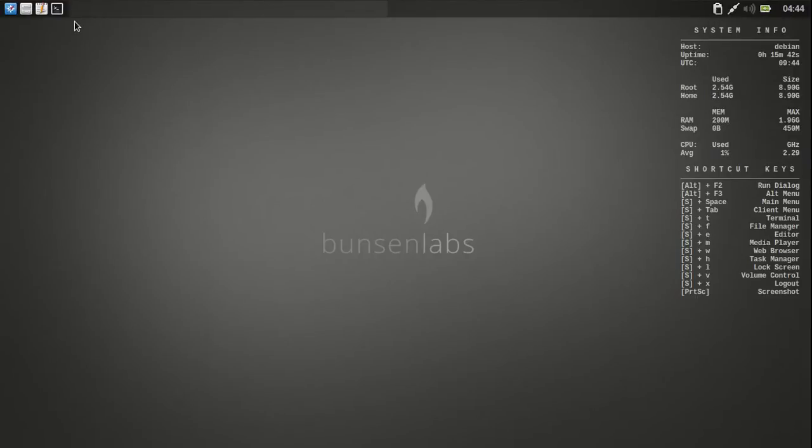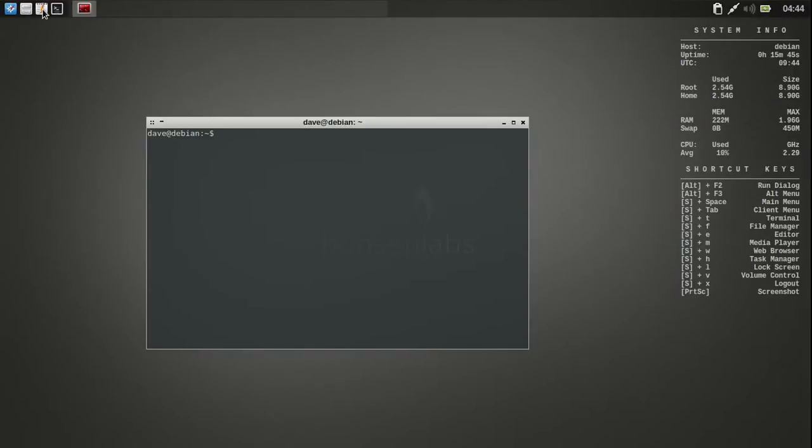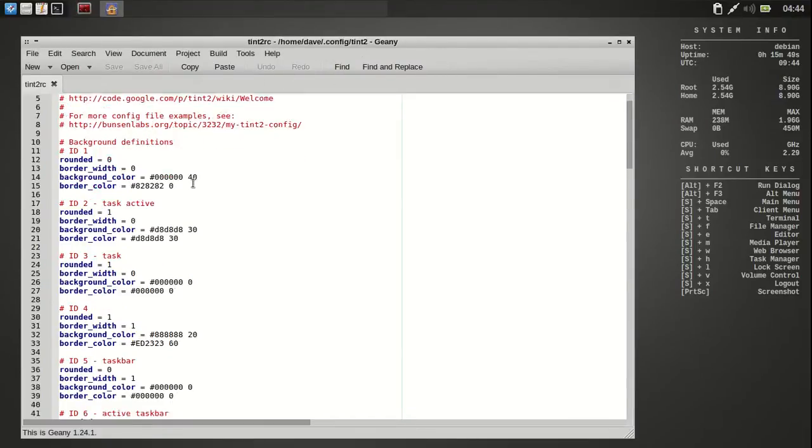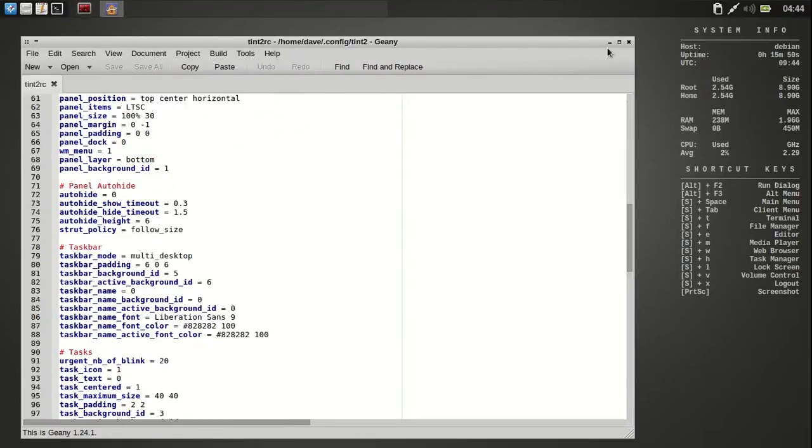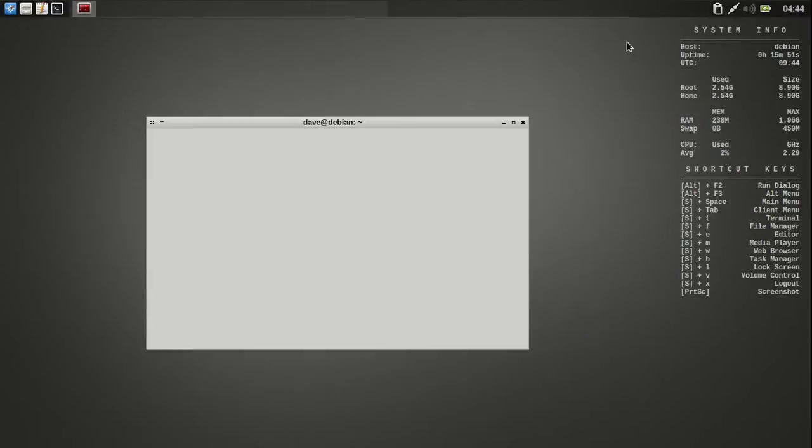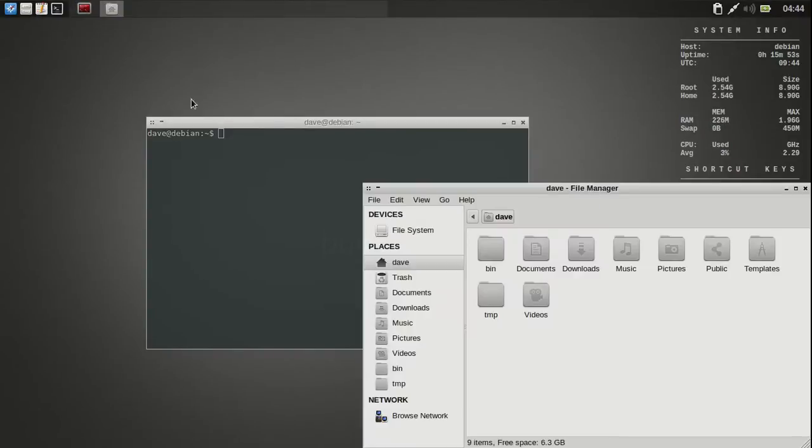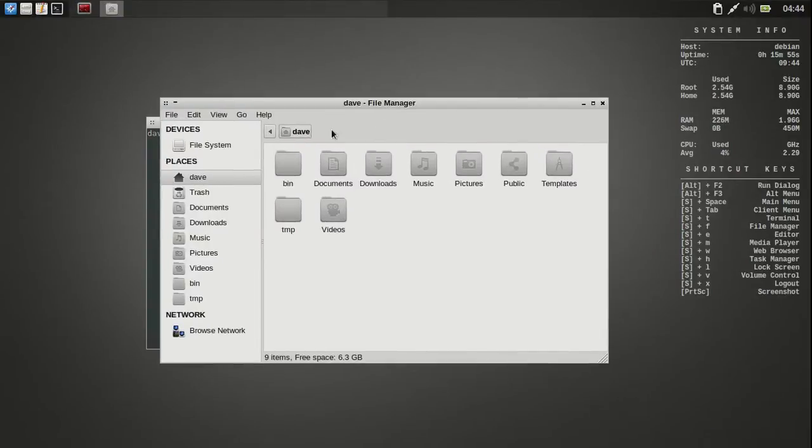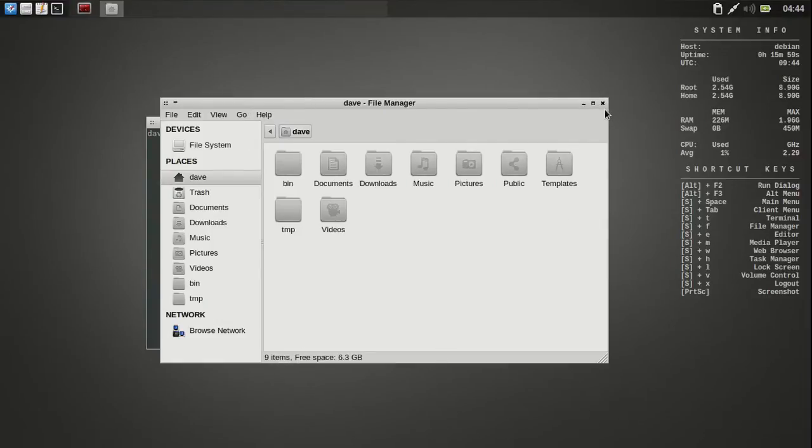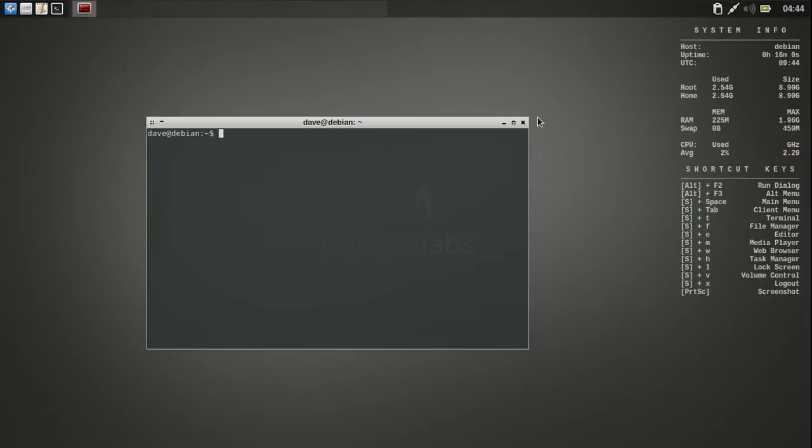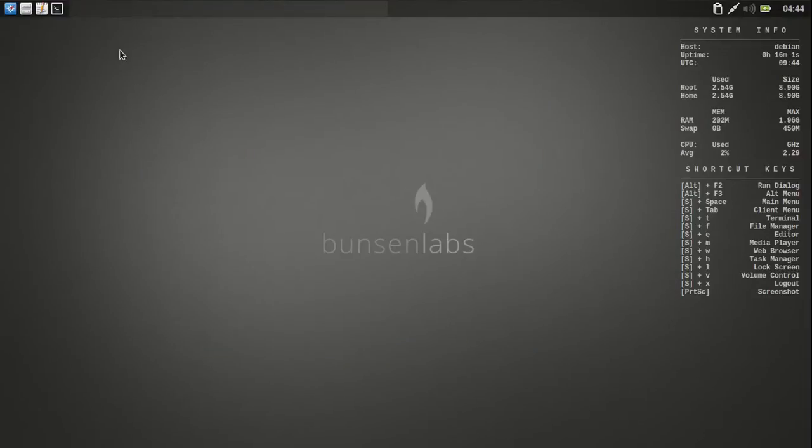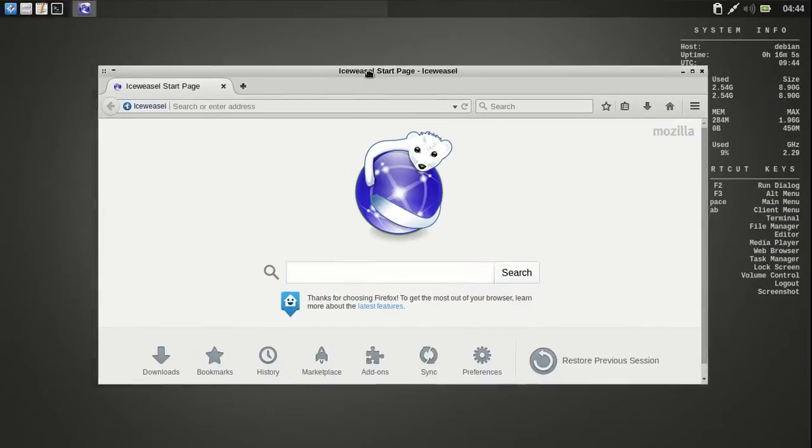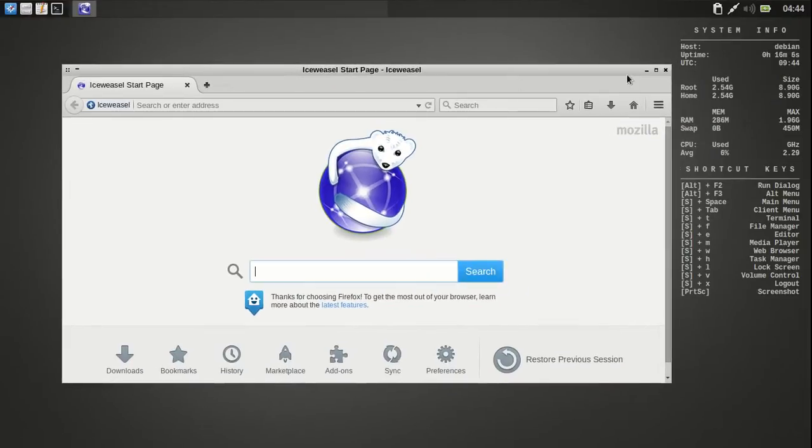And then over here it has your terminal. Then this little configuration thing for the tent too. Get in there and do the settings and everything. And there's your little file manager. And that is the Thunar 1.6.3. And it's all really quick. And then this is the Ice Weasel browser.